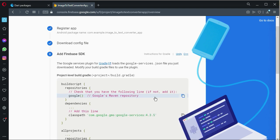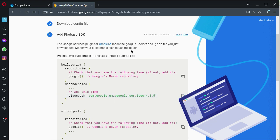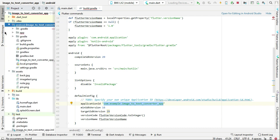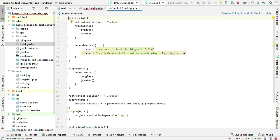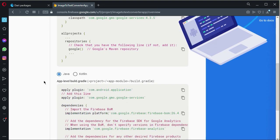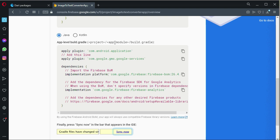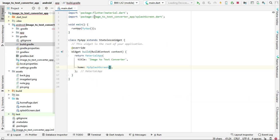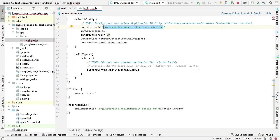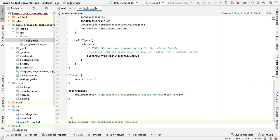Come back to the browser, click Next, and copy the Firebase dependency to add to the project-level build.gradle. Come back to the project, open android > build.gradle, and paste it inside the dependencies block. Next, add the Google Services plugin by copying 'apply plugin: com.google.gms.google-services' and pasting it at the bottom of the app-level build.gradle file.